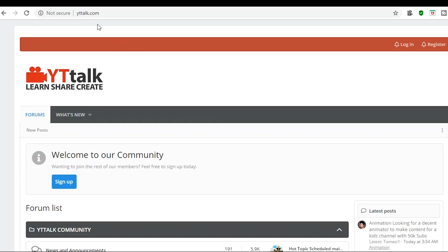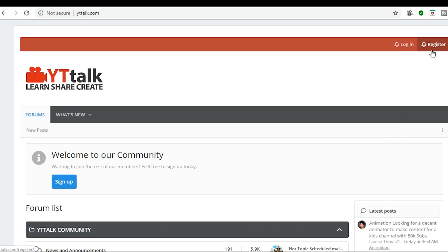So this is going to be your first step. Just type in yttalk.com, take you to this homepage. Now, I already have my setup already here. I'm already registered, obviously, but of course you won't. I'm going to show you the first problem that I and a few other people had with this website.